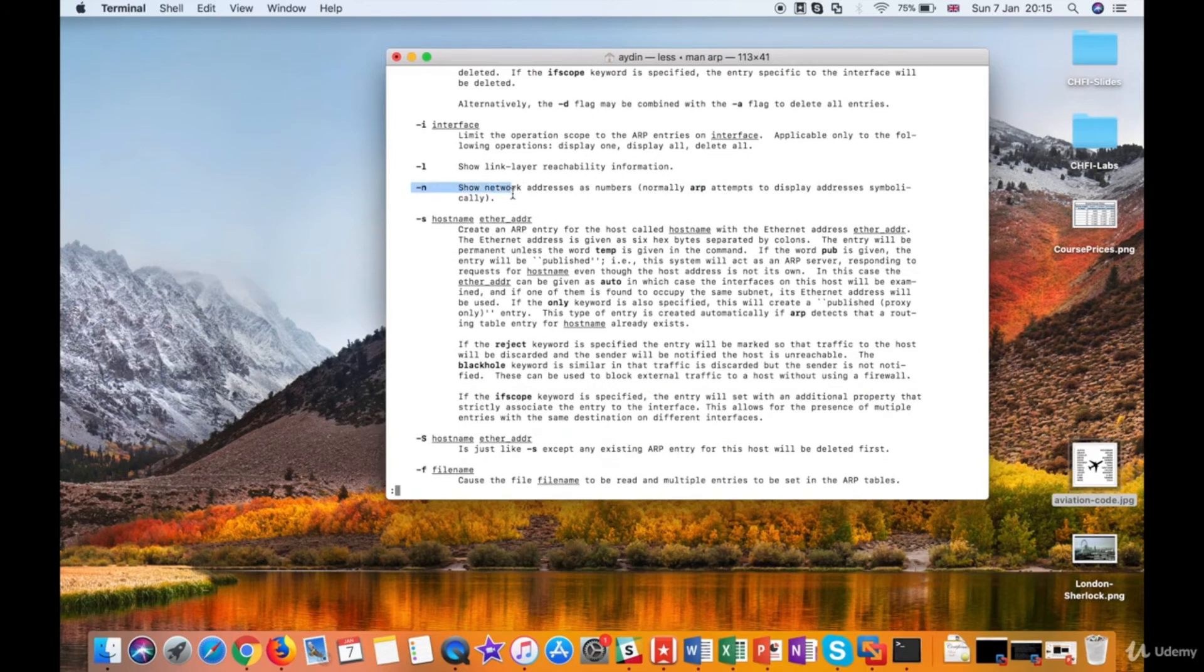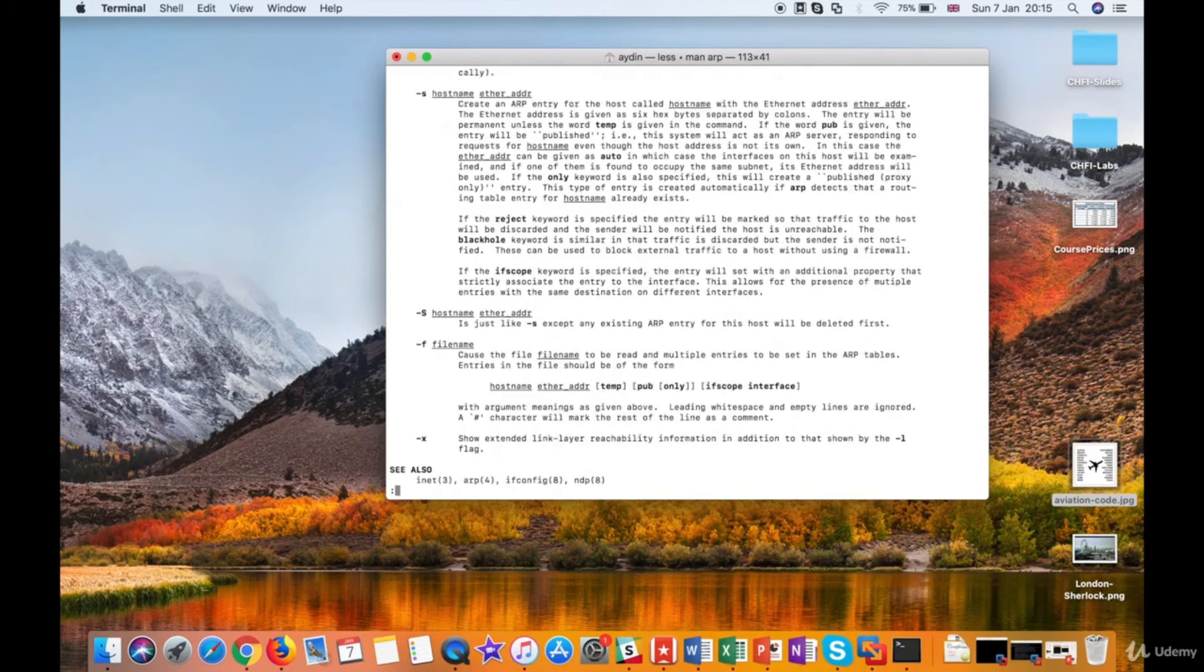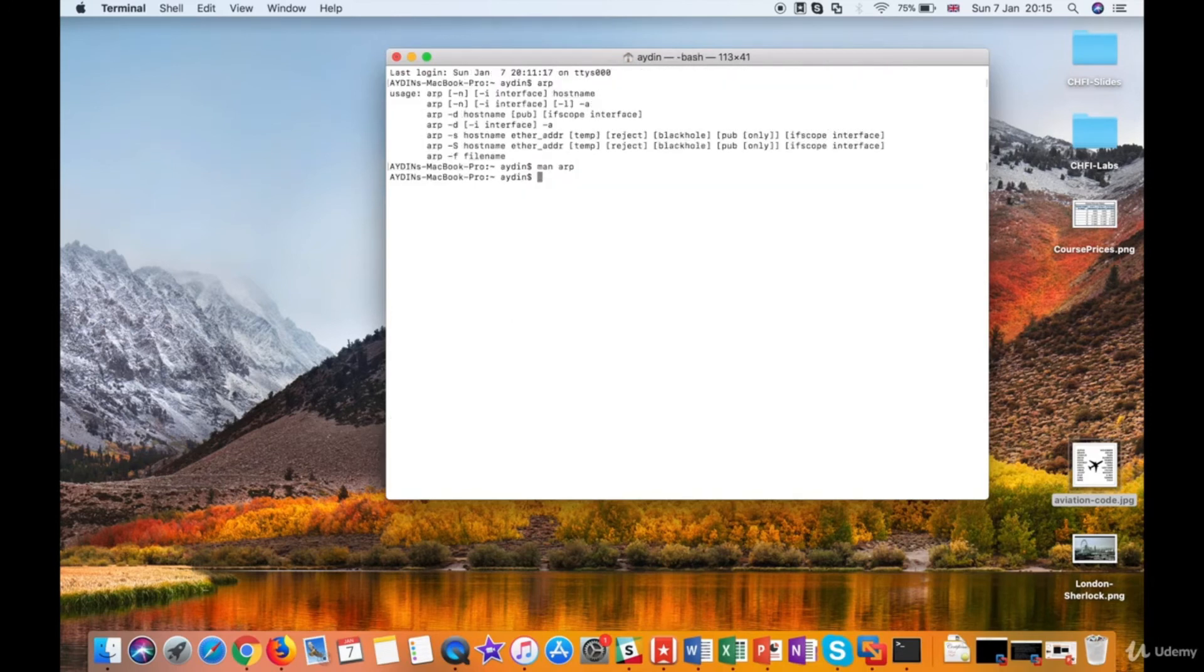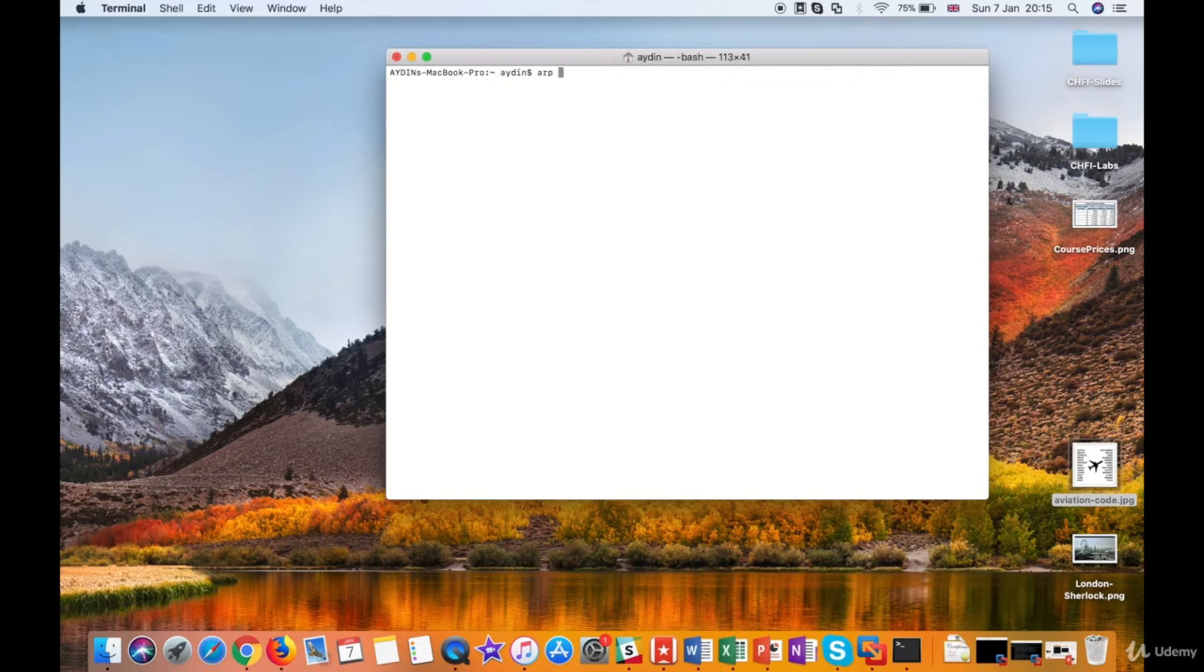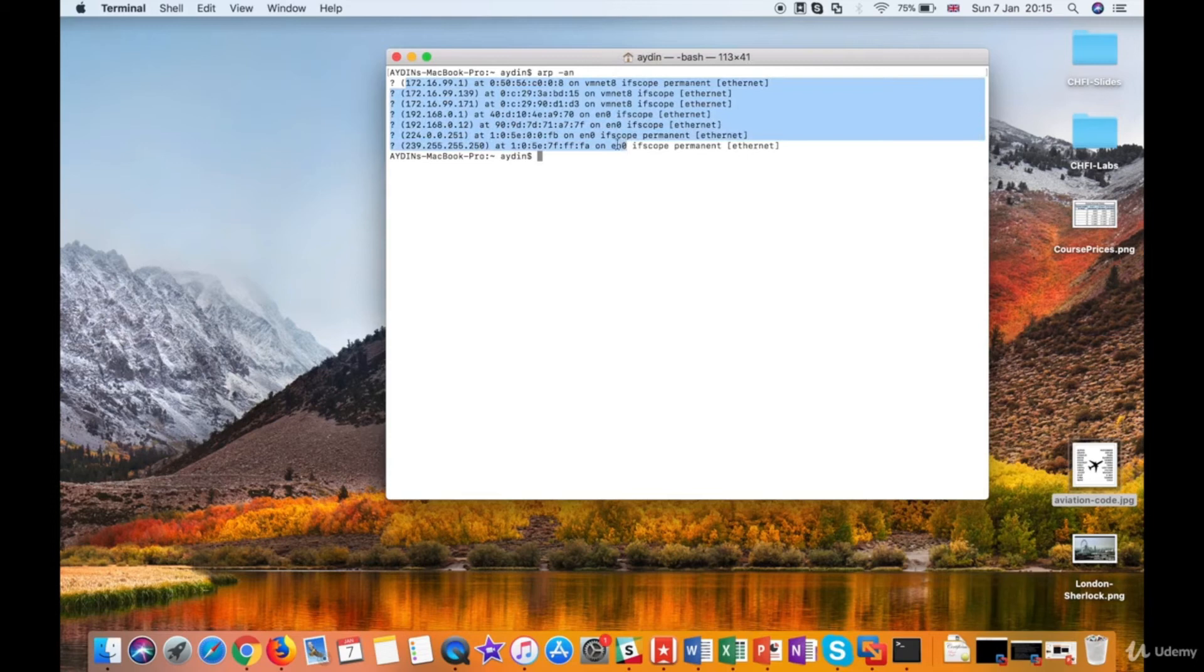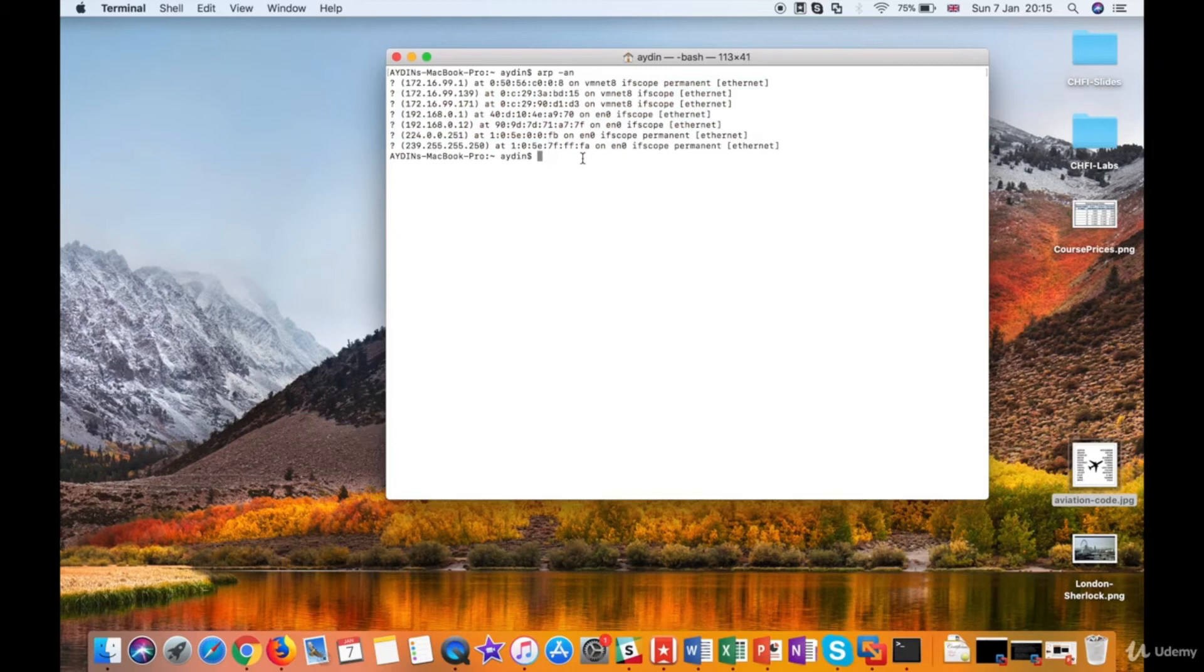OK, press Q to quit the man page of the ARP command. Now type ARP -AN to see all the entries of the ARP table. Since macOS is a BSD-based operating system, the results of the ARP command is displayed in BSD style.